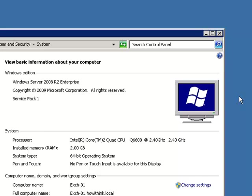If you just want one server you can skip all these videos and go to that section of the installation that installs the roles. But I wanted to show you how to have high availability both from the database perspective which is the DAG and also from the client end-user perspective which is the CAS. The CAS is the client access server because that's what the users use for Outlook, for OWA, for POP and IMAP and so on and so forth to connect into your organization to check their email.